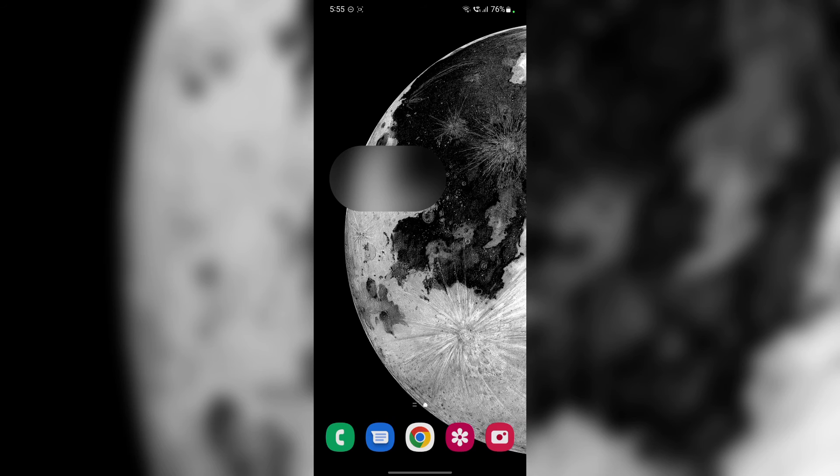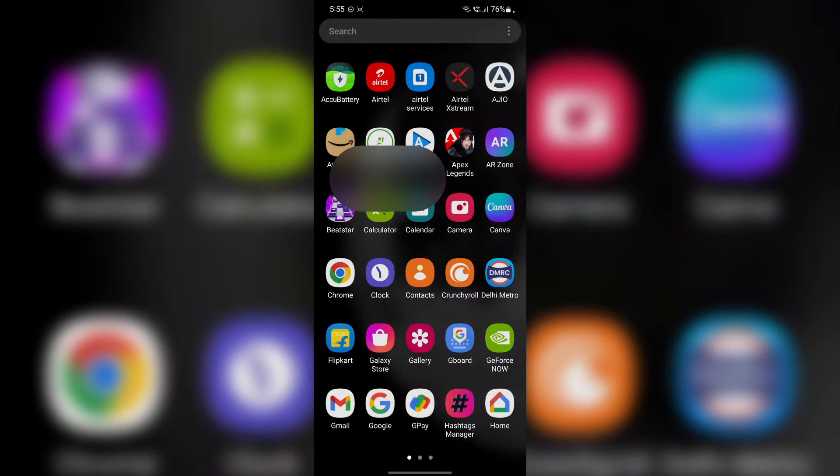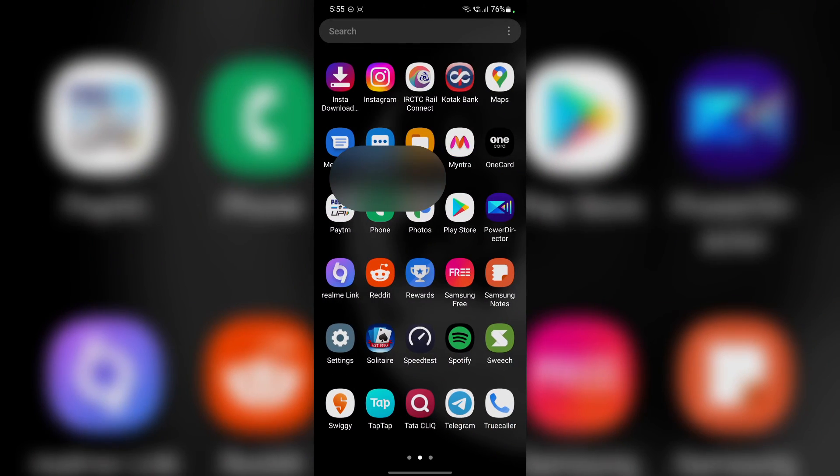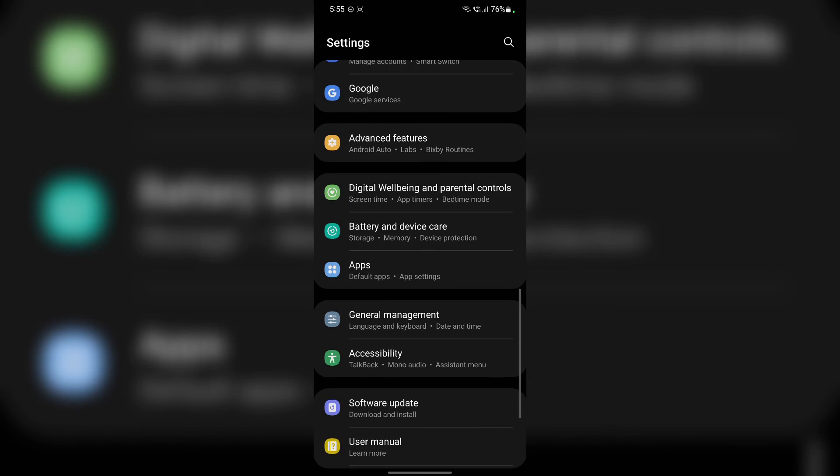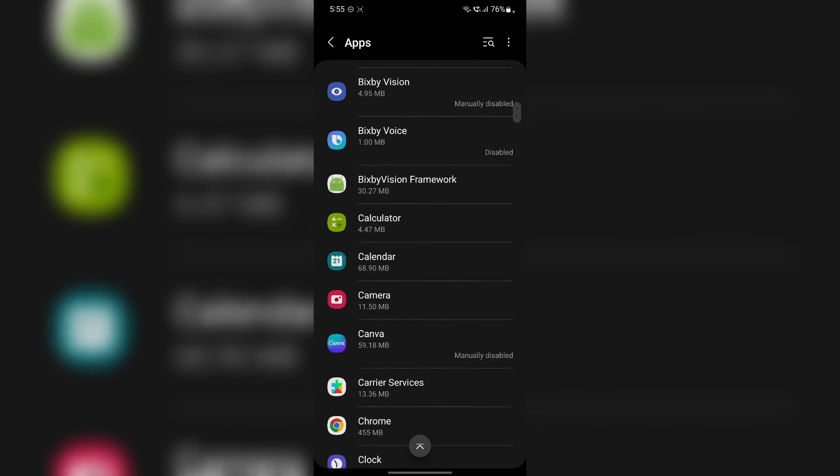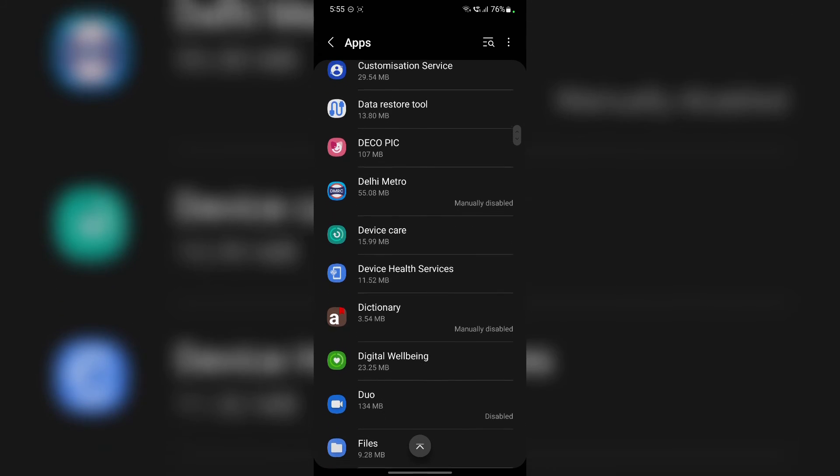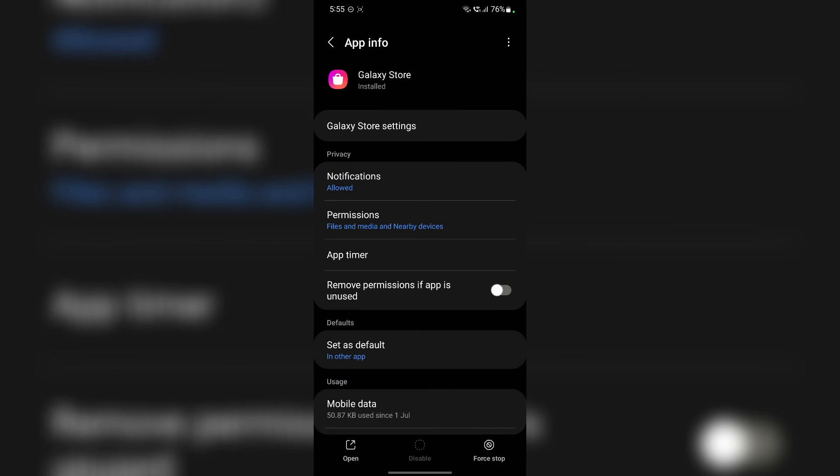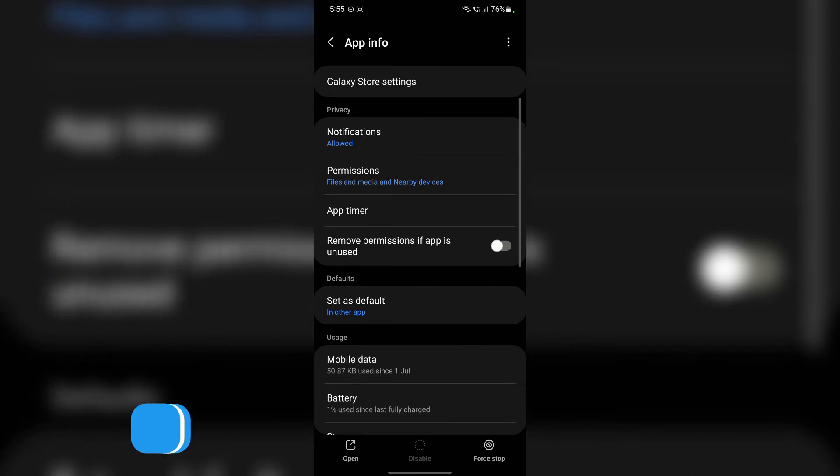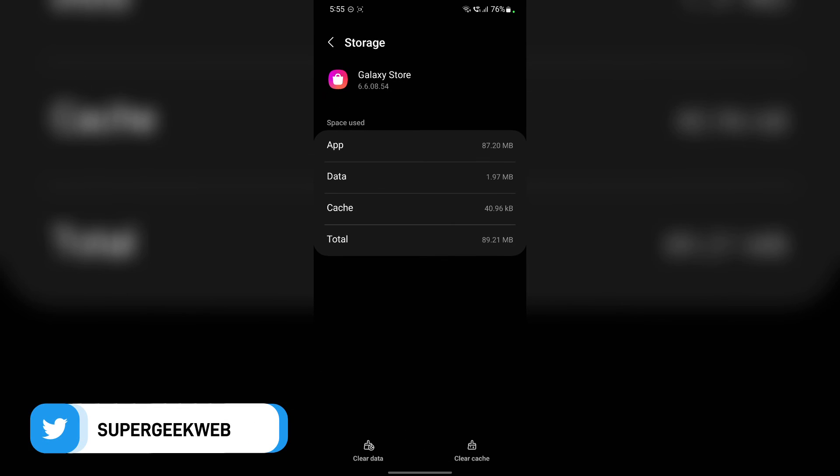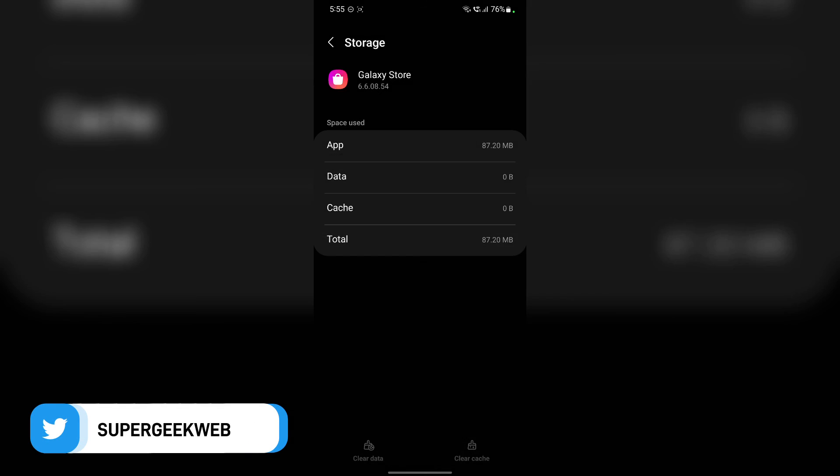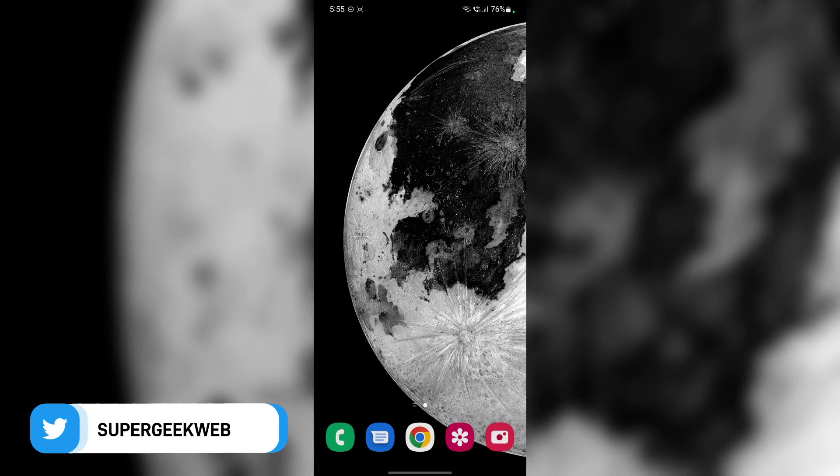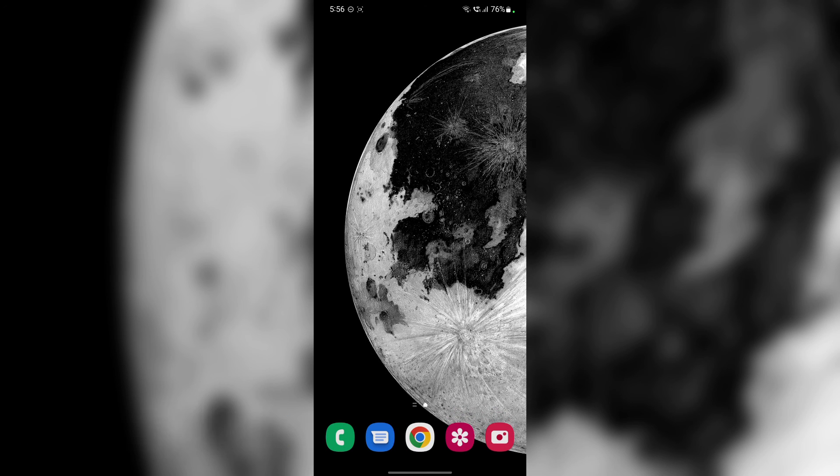Alright guys, now for the last workaround. And it is to stop using the Galaxy Store app completely. For that, all you have to do is go to settings, scroll to apps, scroll to Galaxy Store, go to storage, tap on clear data, tap on OK, and it's done. Now this app will be able to download any app on your smartphone automatically without your permission.